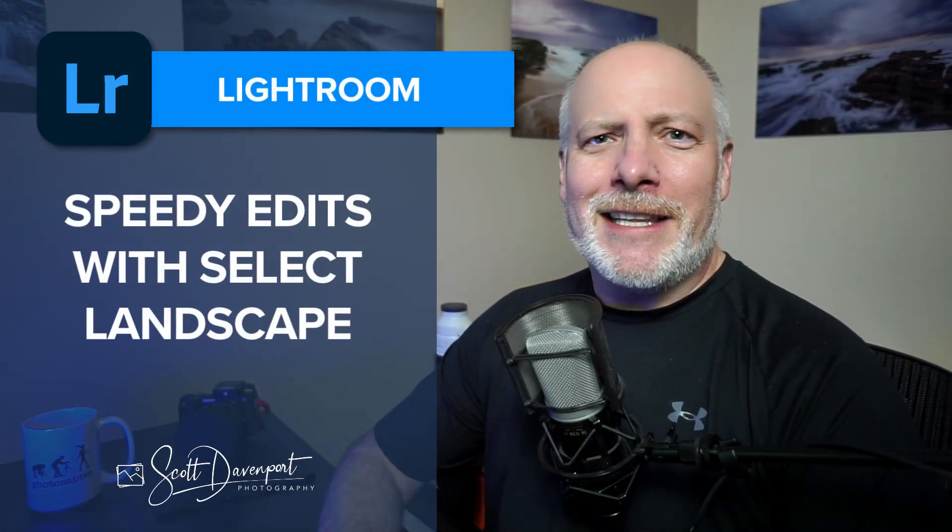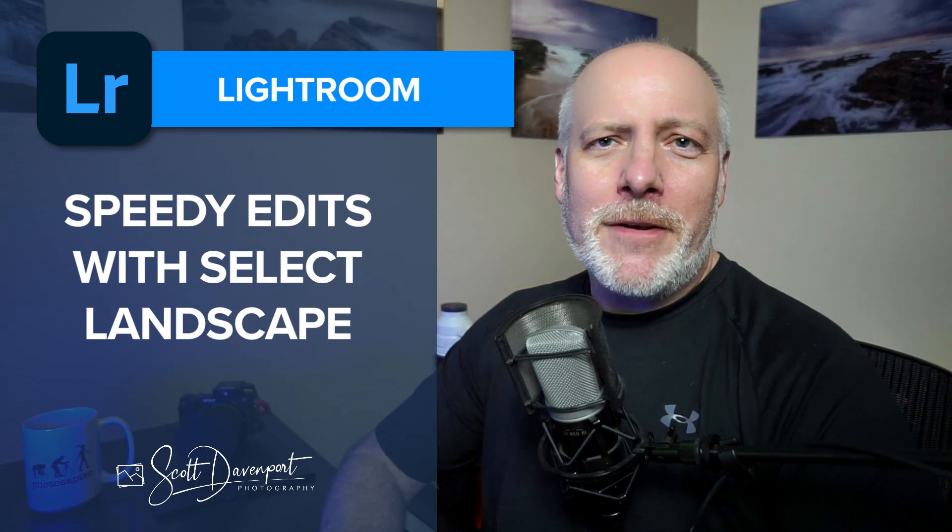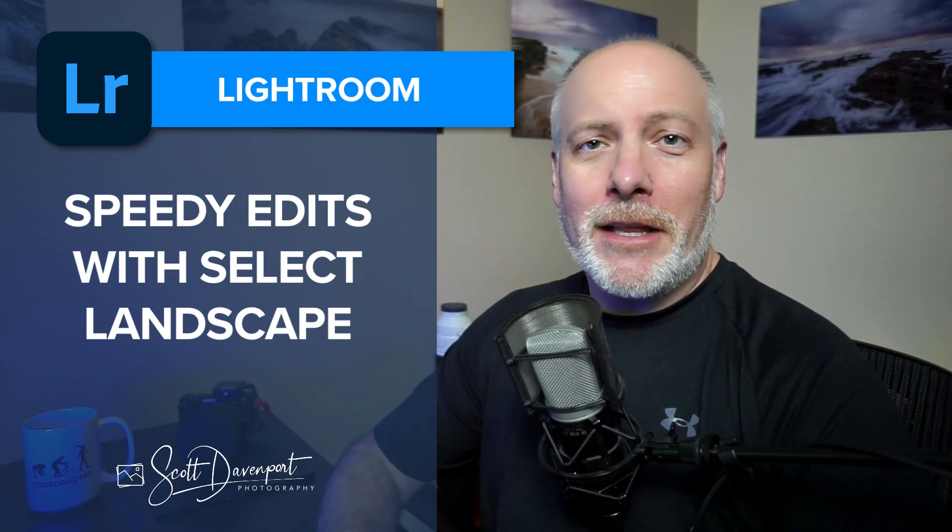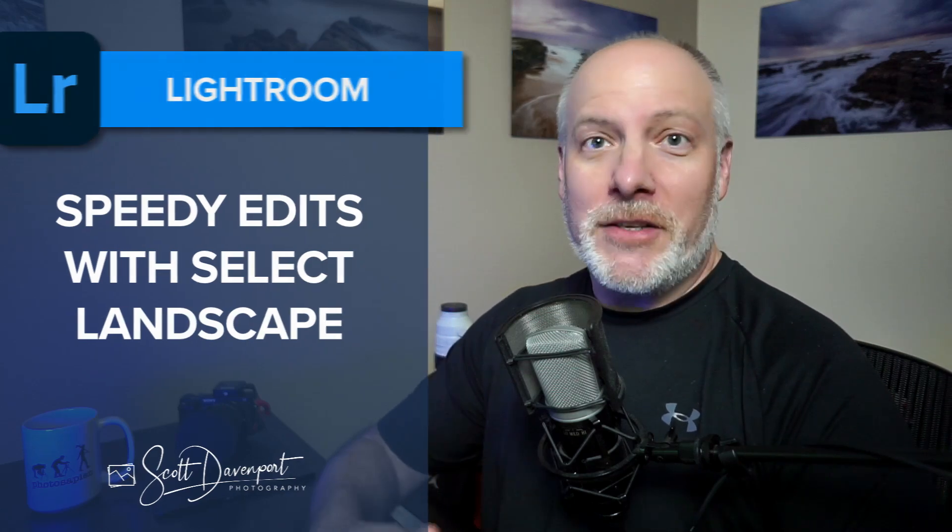Hey gang, Scott here. Got a quick tip for you with the Select Landscape feature in Lightroom, this new masking feature that was added a couple weeks back now. A lot of photographers are talking about it because it is a very cool addition to the way Lightroom's adding more features into the masking.